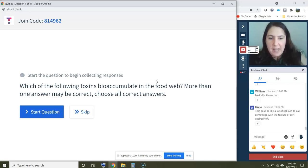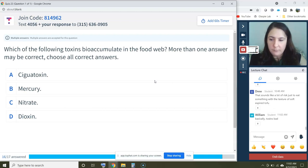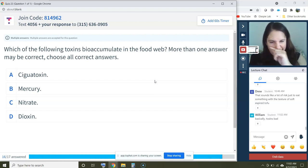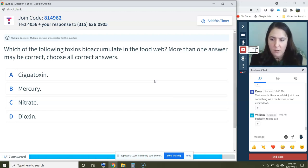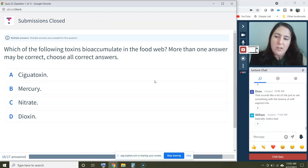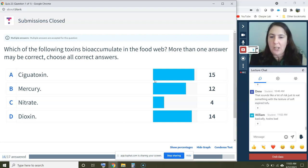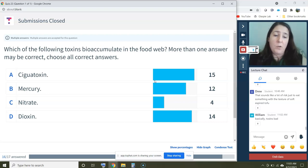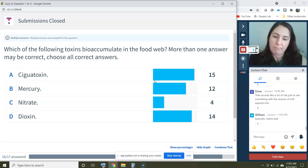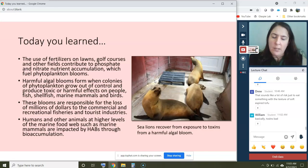Quiz question: Which of the following toxins bioaccumulate in the food web? More than one answer may be correct. The correct answers are everything except nitrate. Nitrate is actually a nutrient, not a toxin. Ciguatoxin, mercury, and dioxin — pollutants covered in the previous class — are all examples of compounds that bioaccumulate in the food web.